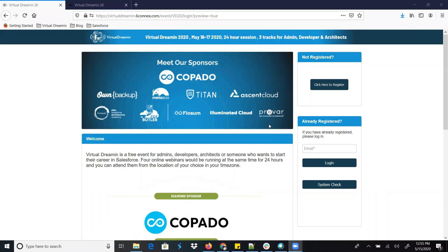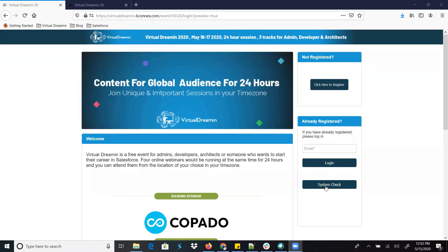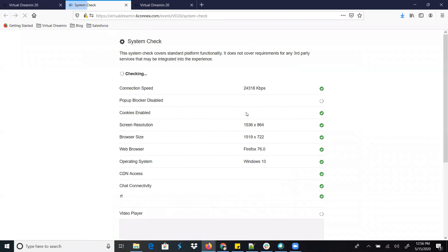Good morning everyone. In this recording I'm going to help you how to register on the Virtual Dreaming platform, how to check your system, and how to navigate the platform. First of all, you just need to go to the Virtual Timings event URL at vd/login and then click on the system check.